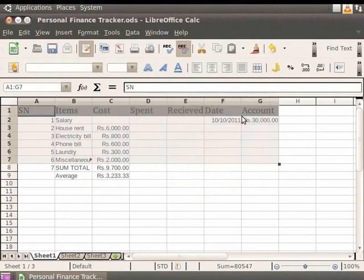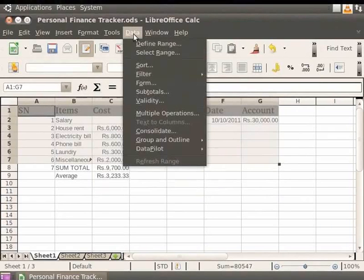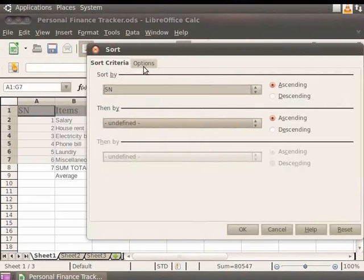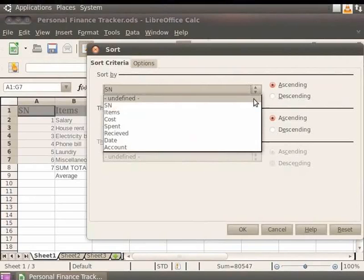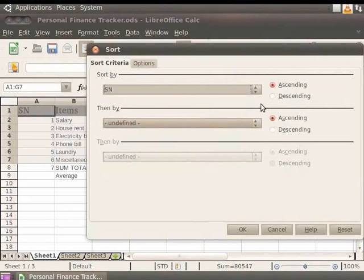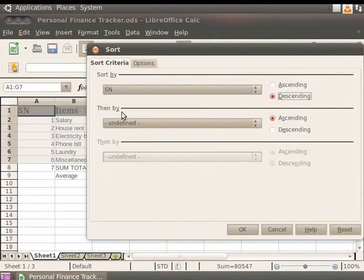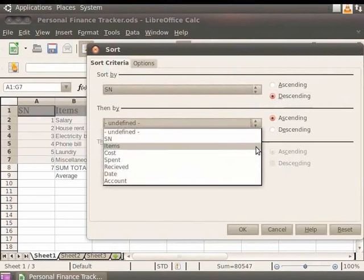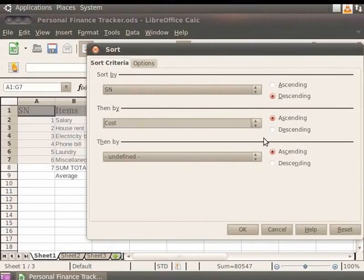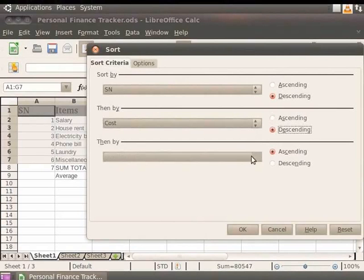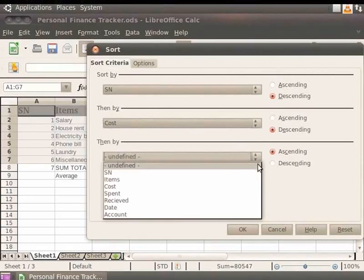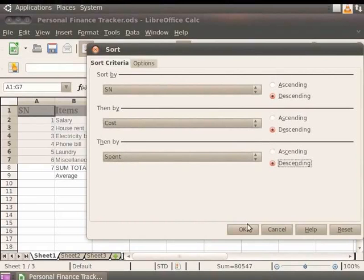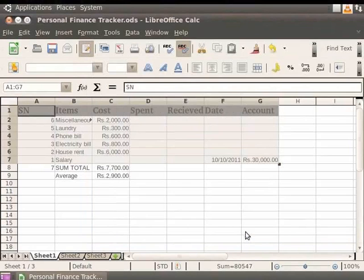Now, let us sort the data in this database. From the menu bar, click Data and Sort. In the Sort dialog box that appears, click the Sort By field and select SN. Next, from the right side, select Descending. Under the first Then By field, click on the dropdown and select Cost. Again, from the right side, select Descending. In the second Then By field, click on the dropdown, select Spend and then again select Descending. Click OK. The data is sorted under the heading SN and in the descending order.